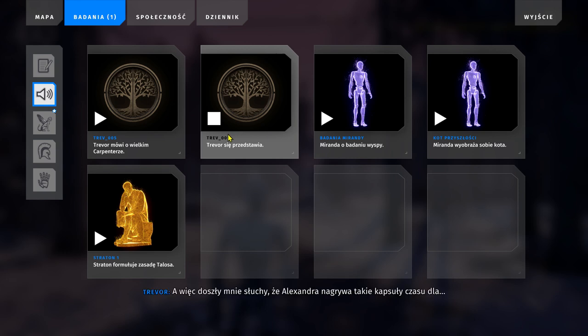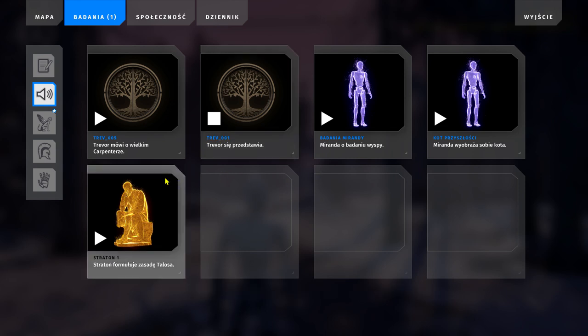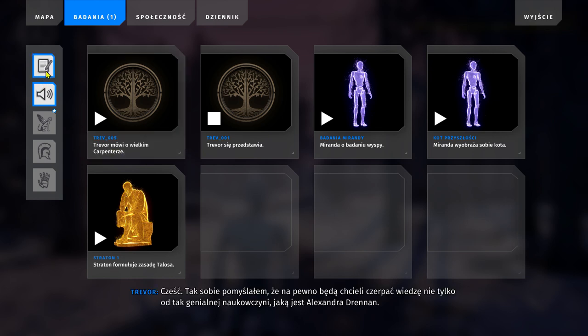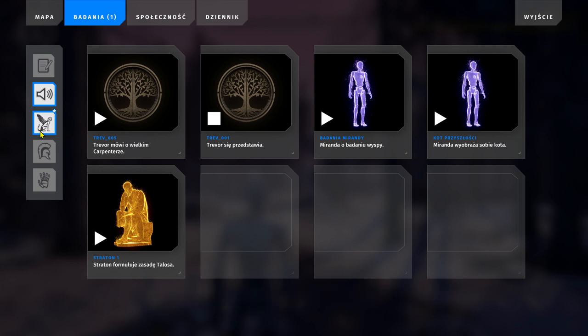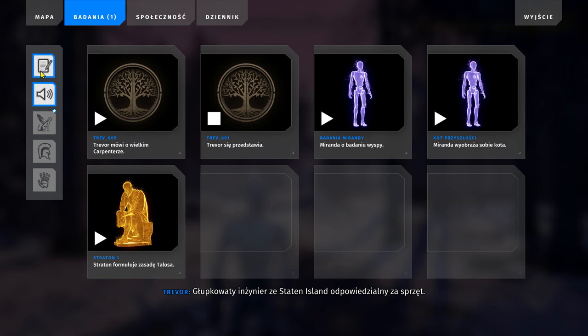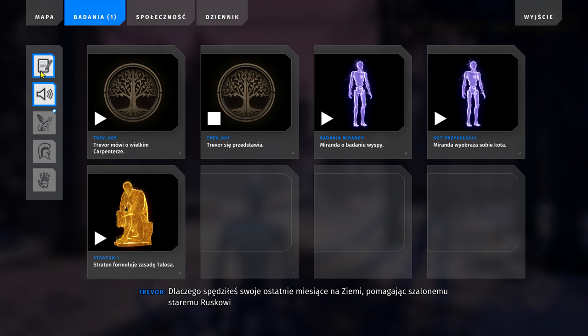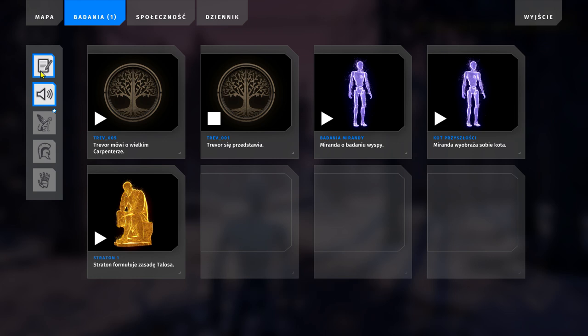So I heard that Alexandra is recording these time capsules for you out there, I guess? Robot people of the future, hi. And I thought to myself, surely they'll want to hear more than the wisdom and insight of a brilliant scientist like Alexandra Drennan. Surely, they also want to know what I was thinking. A dumbass hardware engineer from Staten Island. Tell us about your insights, Trevor. Why did you spend your last months on Earth helping a crazy old Russian guy build the world's biggest backup drive? Well, let me tell you my story.